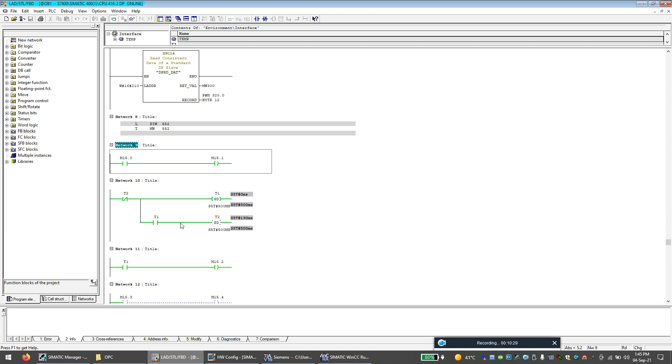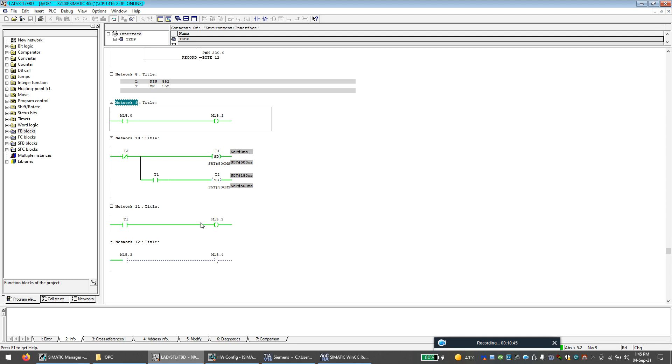So it is always good to have a continuous running script in the SCADA system. What we can do is we can make an on-off pulse like this. This is giving a pulse every 500 milliseconds. So I can use this bit to run a continuous script in the WinCC SCADA system.